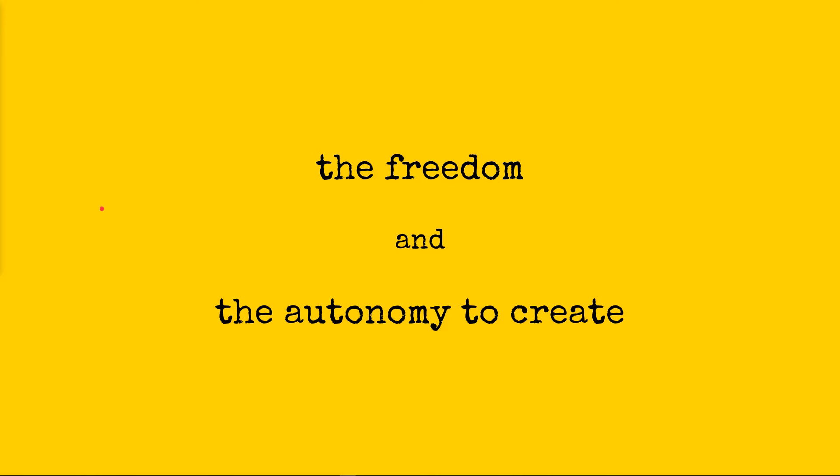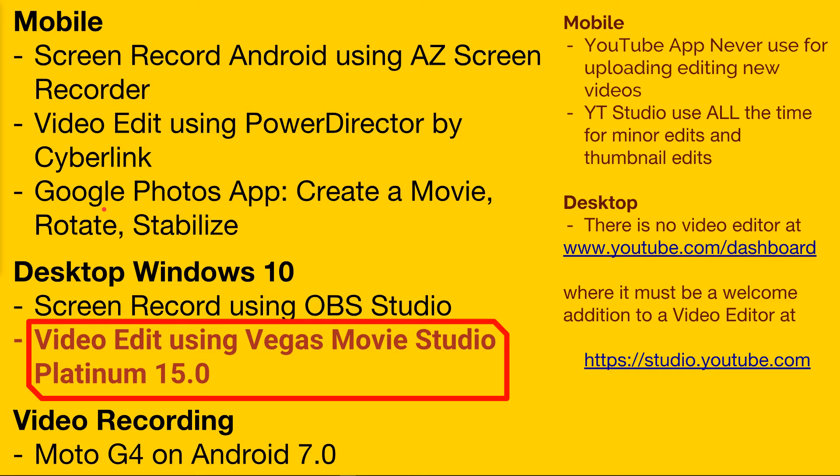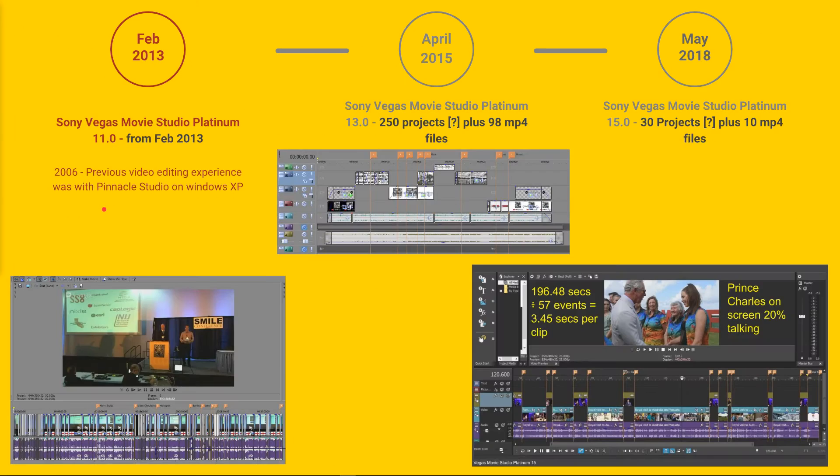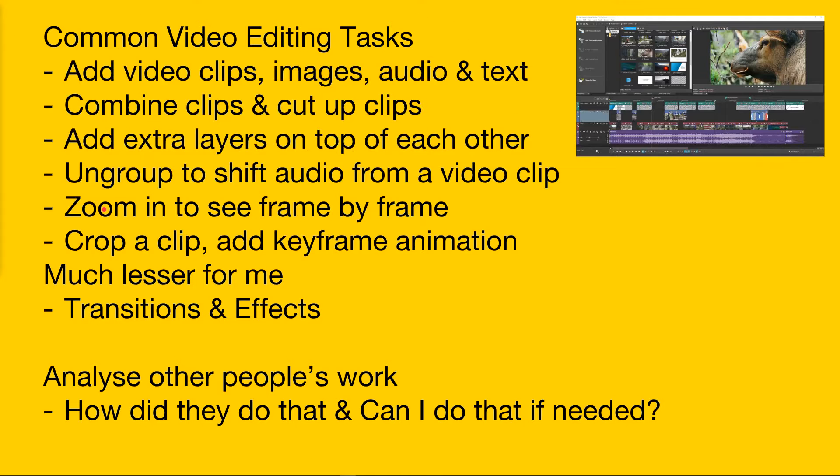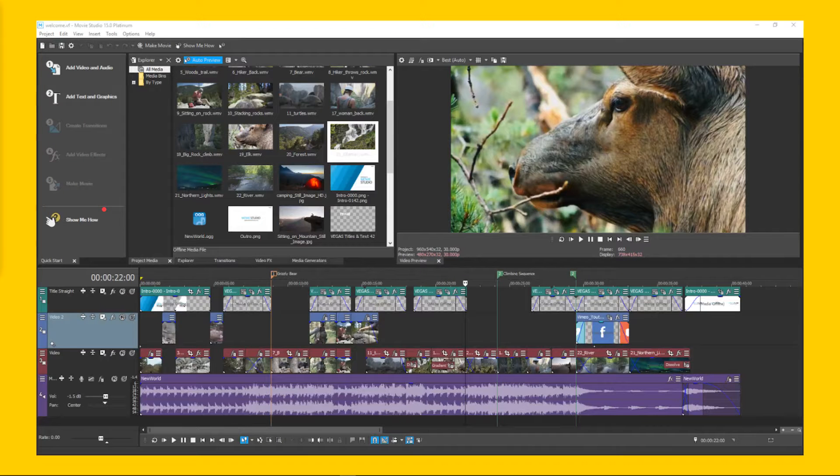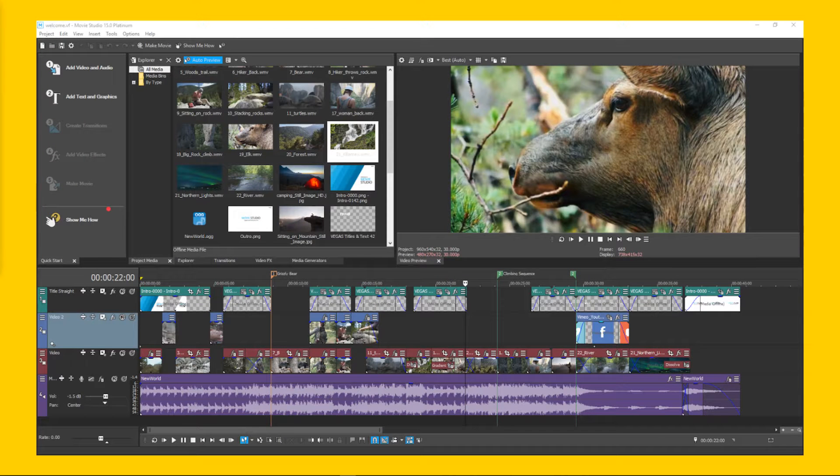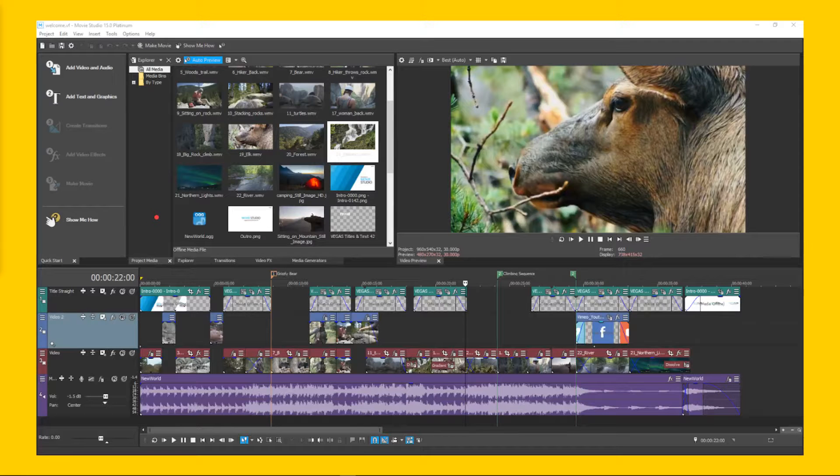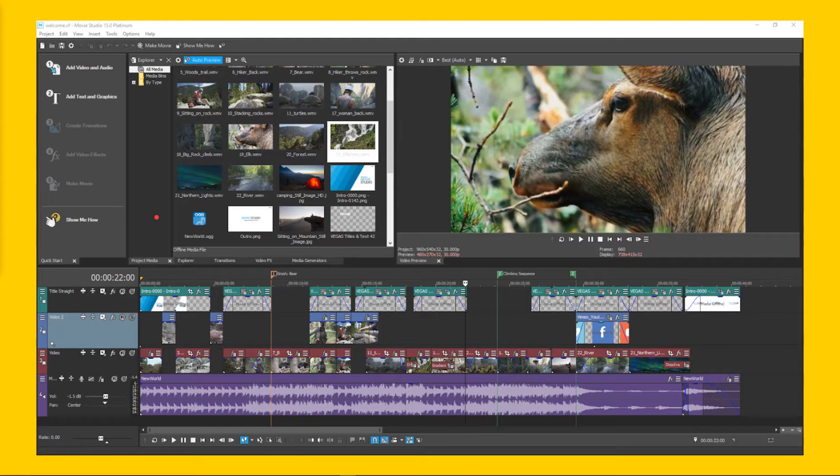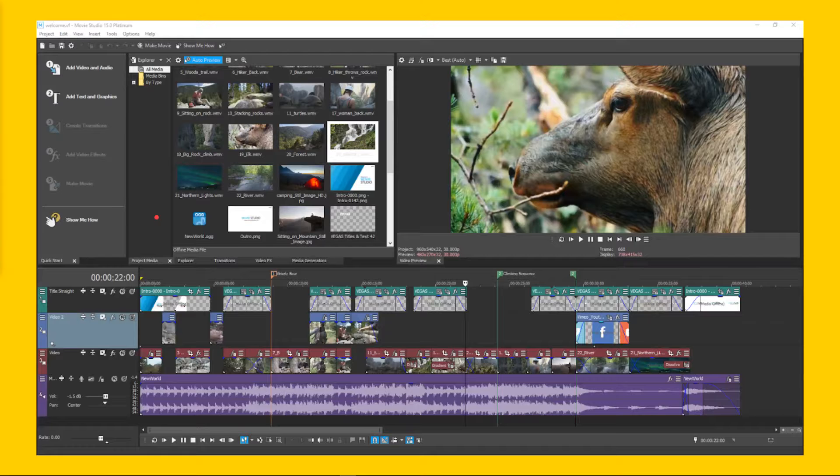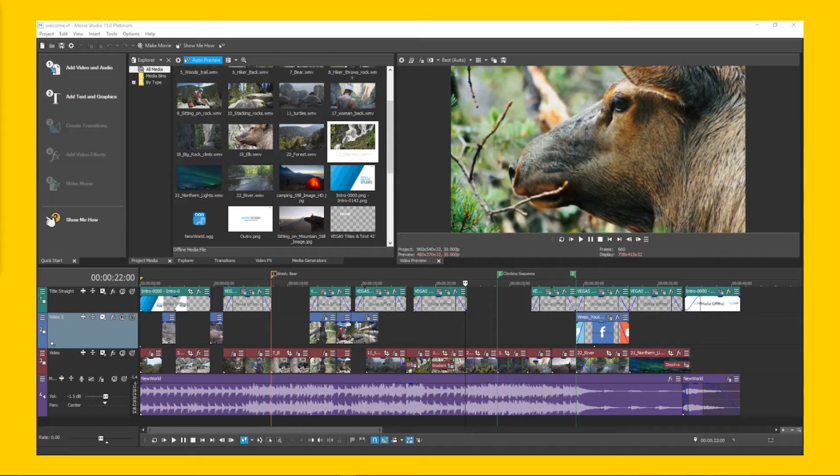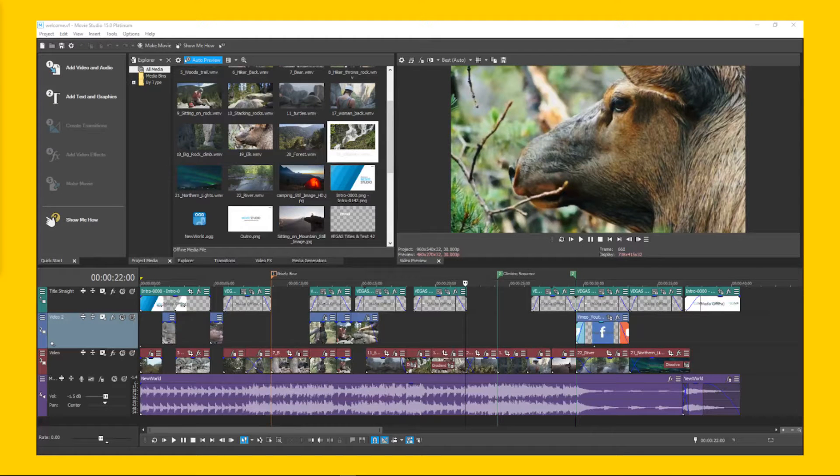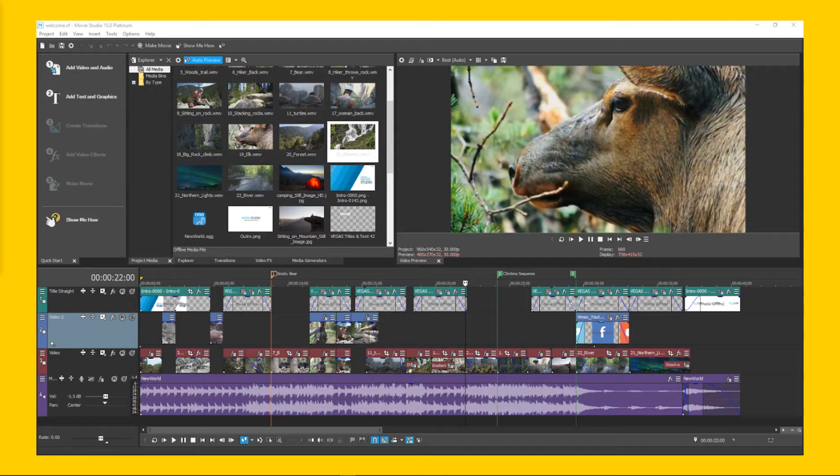This is part two of The Freedom and the Autonomy to Create. In part one you saw that, and we finished up here. Now in part two, starting right now, we are looking at movies. I'm not going to say that word. Sony Magix is the owner of the product which is Movie Studio 15 Platinum.